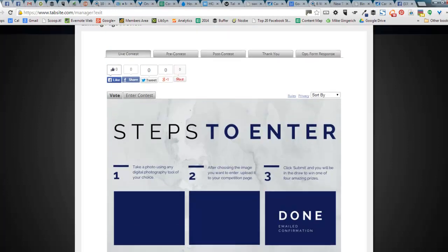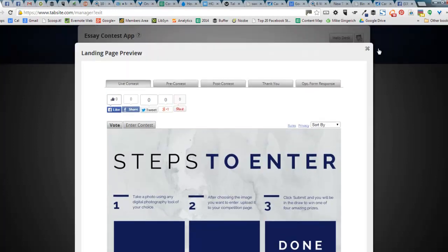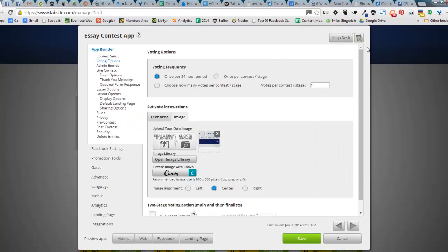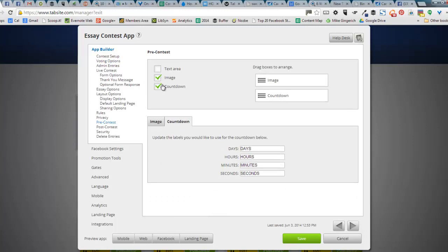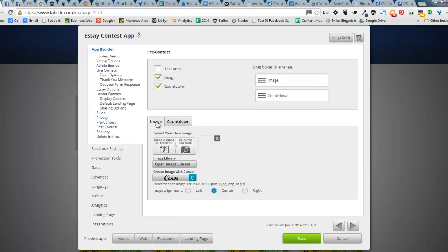And I'm good to go with the Canva integration in my app there. So that's a quick overview guide on how to use Canva in your TabSite app. And again, that's going to be available at all locations. So let's just say we wanted to go to the pre-contest area. And I wanted to add an image in the pre-contest. Again, wherever image is at, you're going to have the drag and drop, you're going to be able to access your previously loaded images that you've done in TabSite and access Canva.